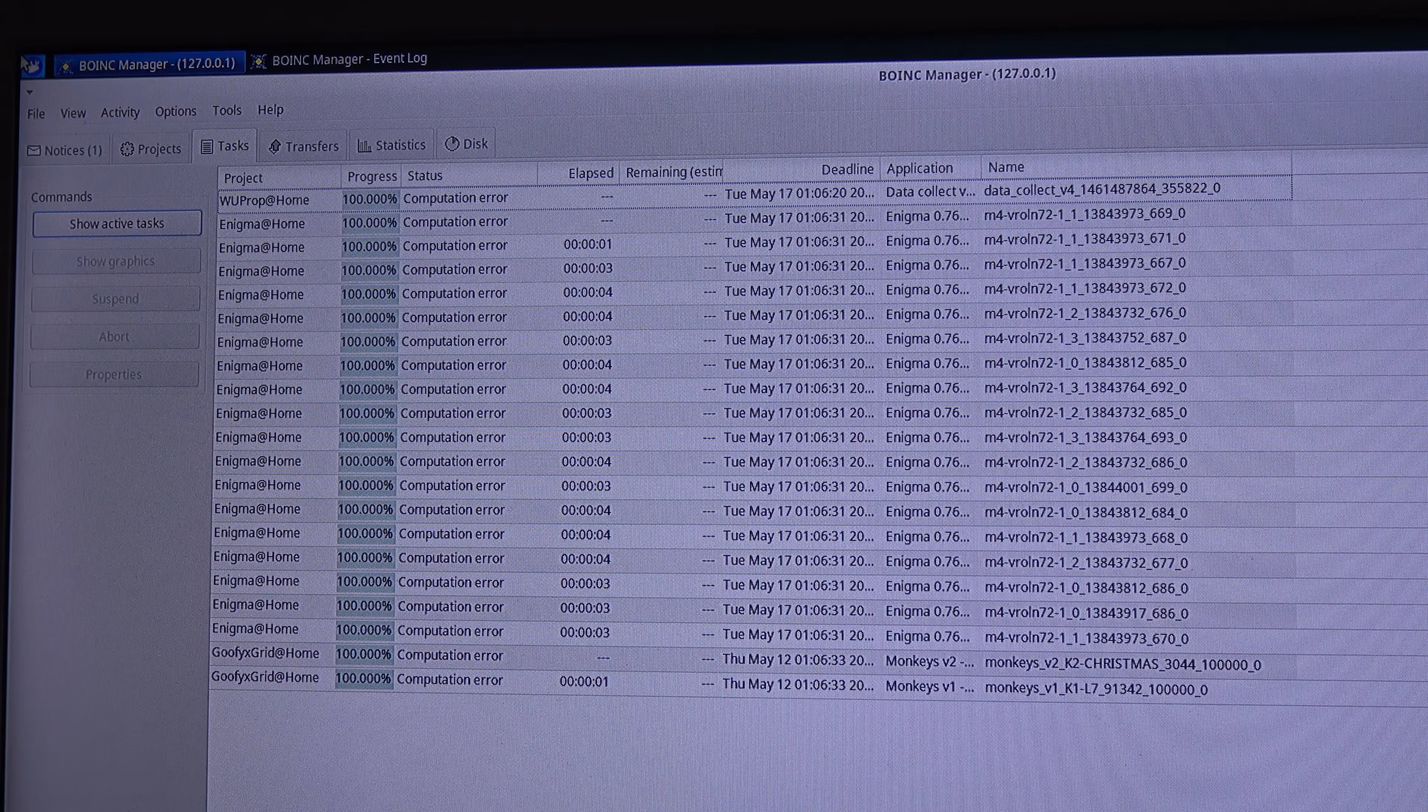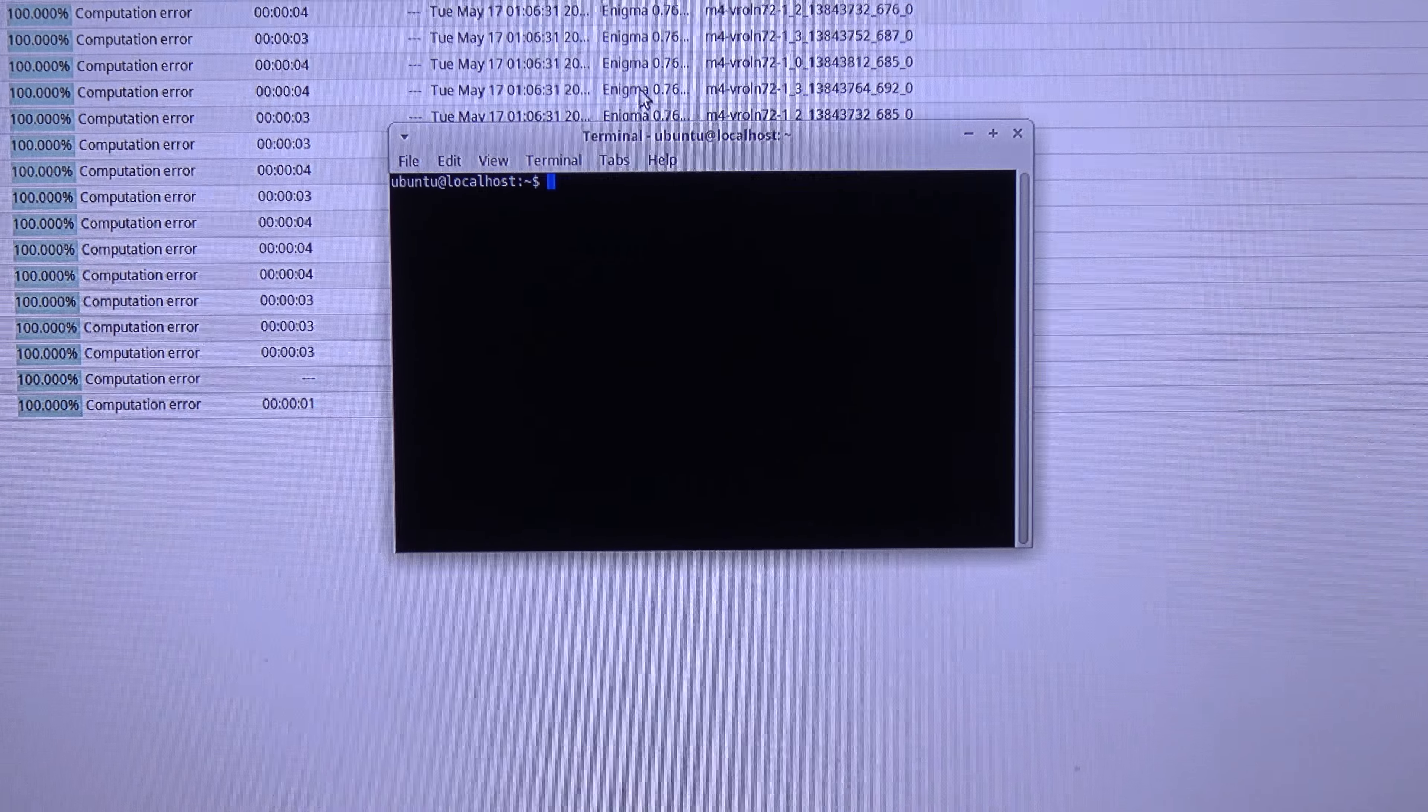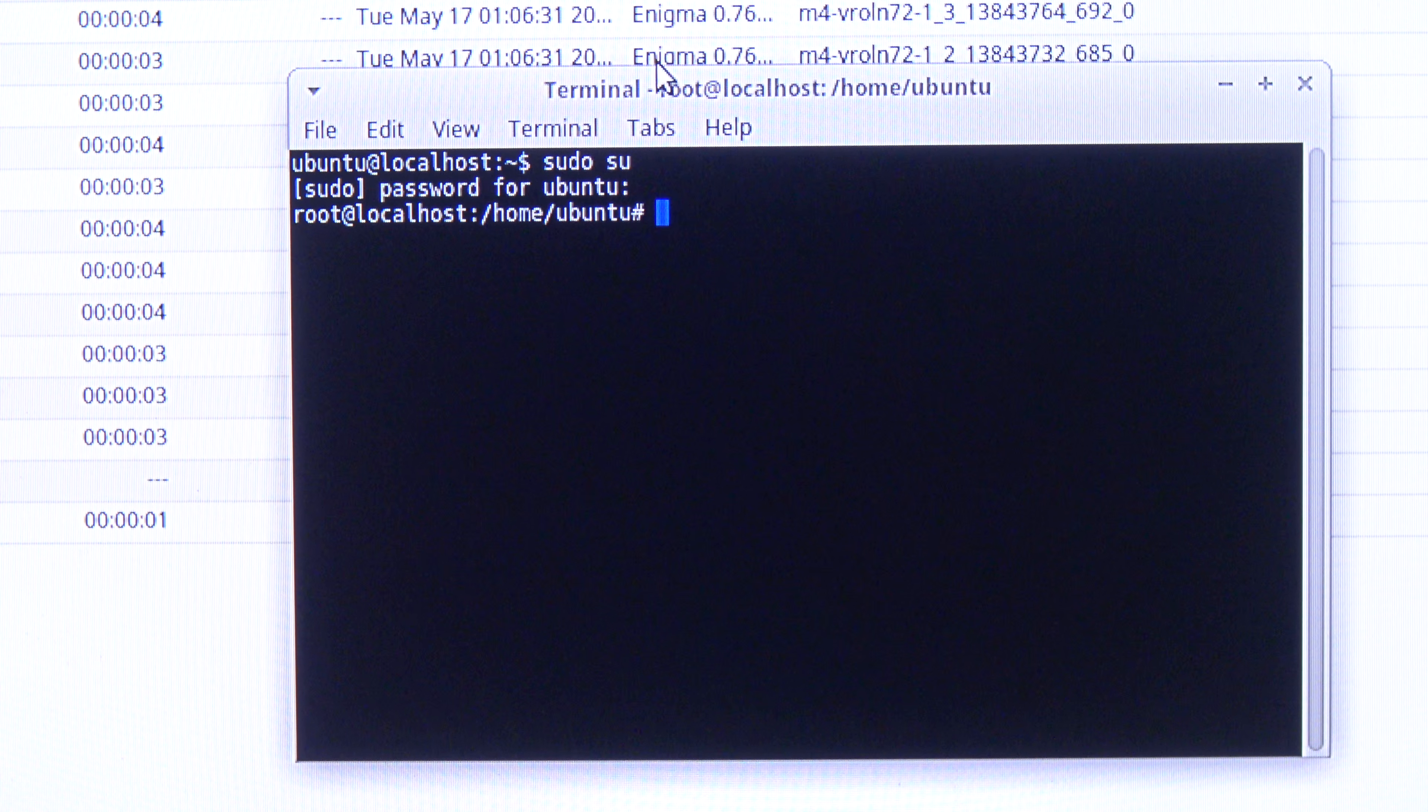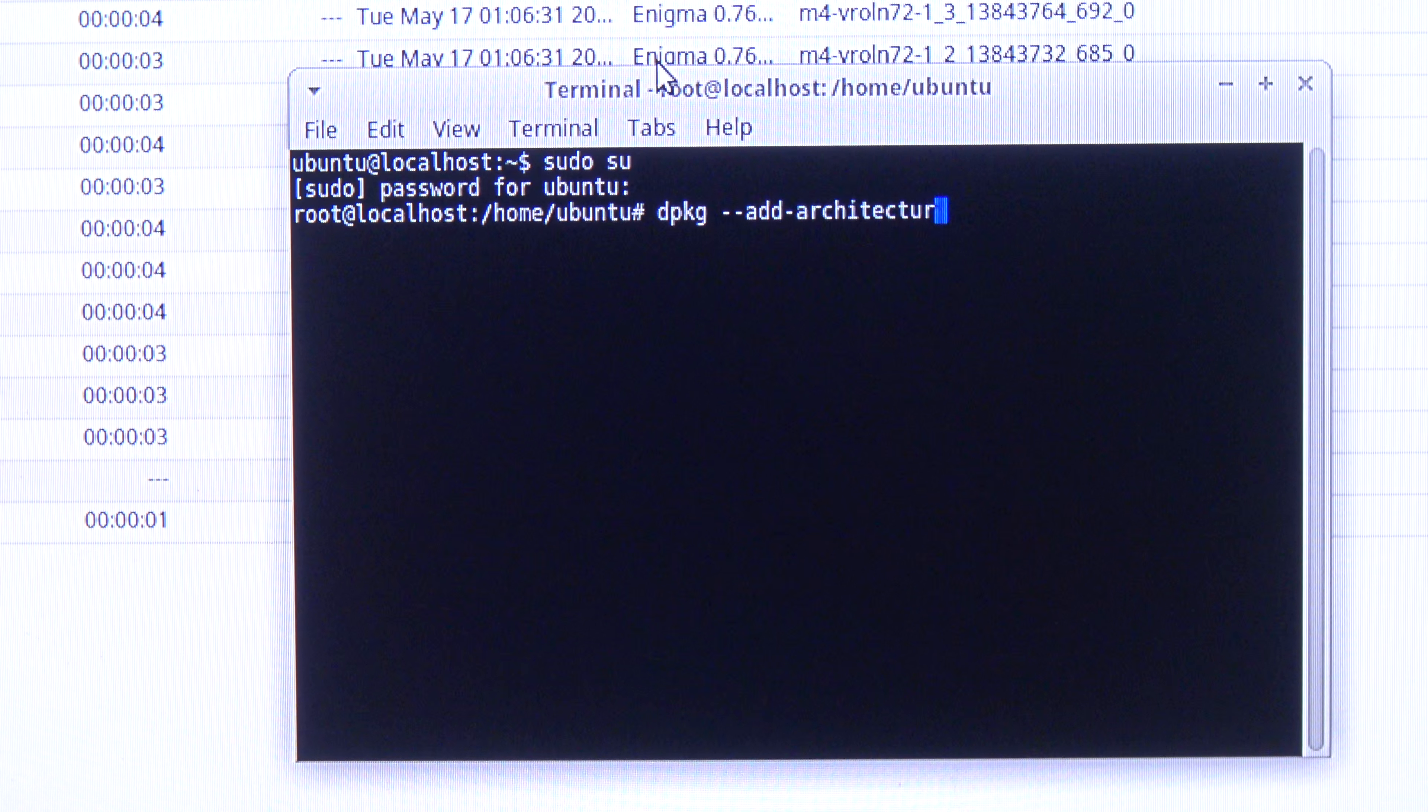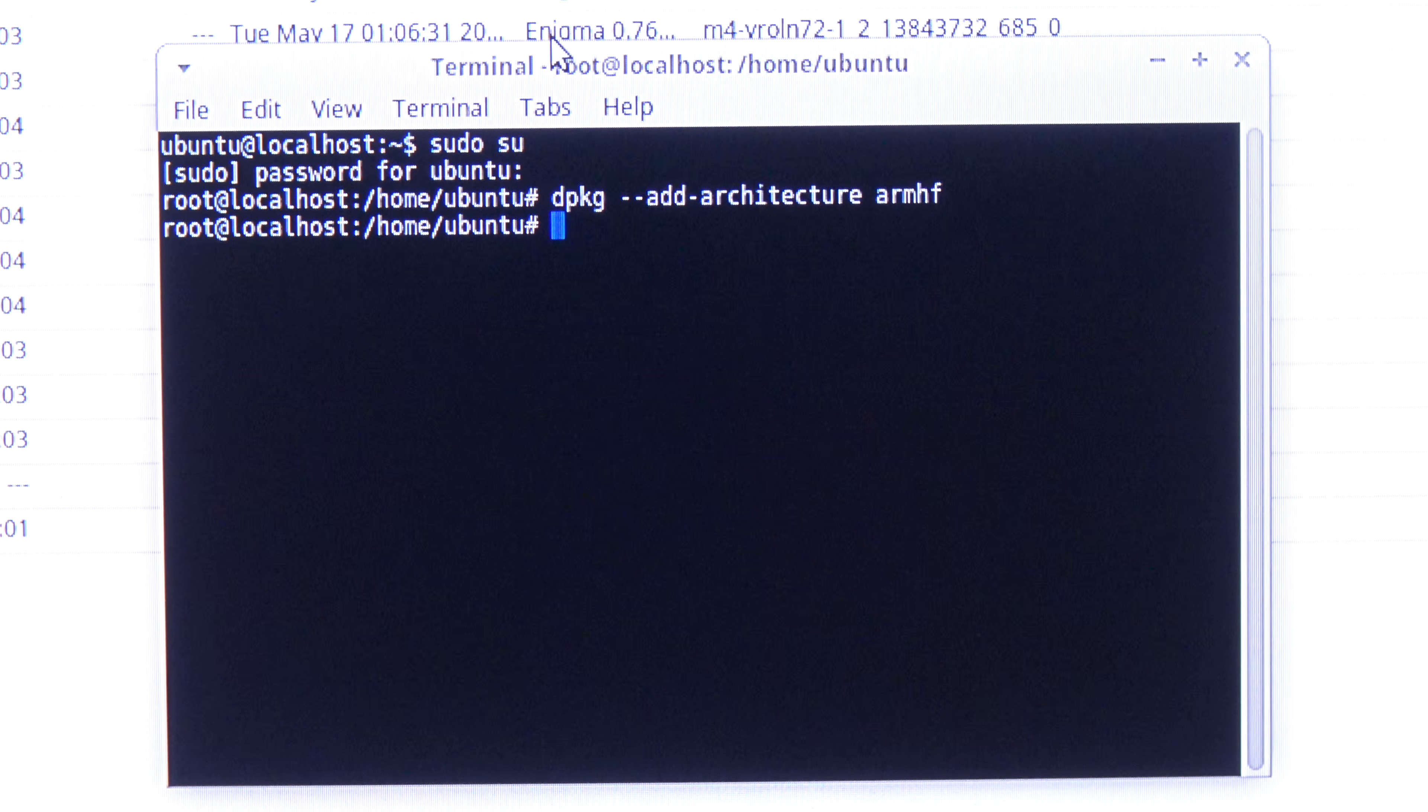So we go over here to the top and we are going to Terminal Emulator. Now here I am going to write sudo su to be in root, the password is Ubuntu. And now I am going to add the 32-bit architecture. So that is dpkg add-architecture armhf. And now I press enter. There we go.